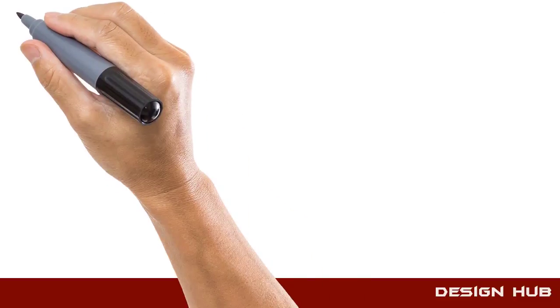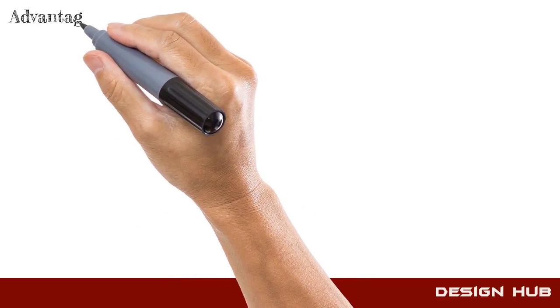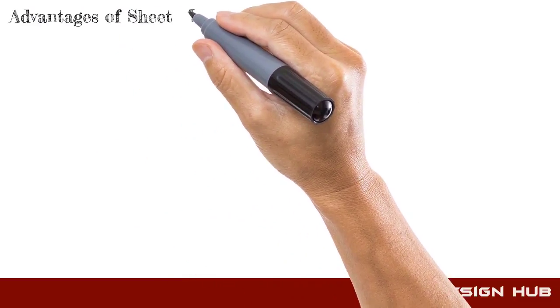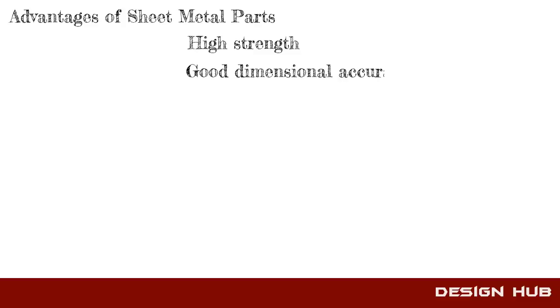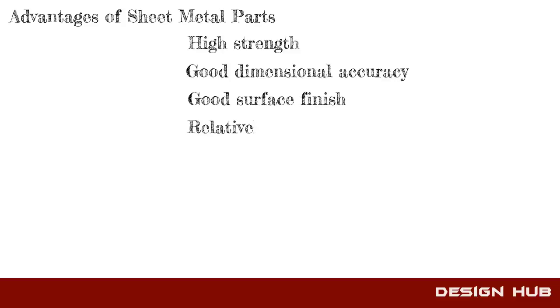Sheet metal has many advantages like high strength, good dimensional accuracy, good surface finish, low cost, and fast production.